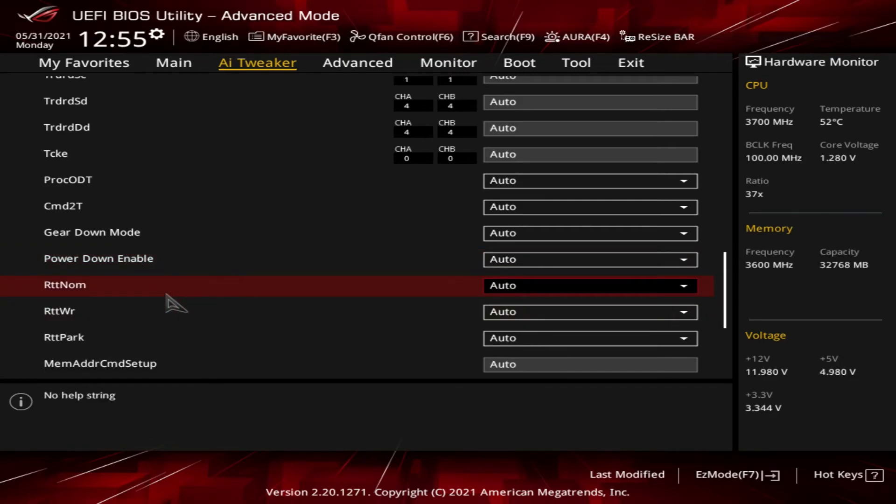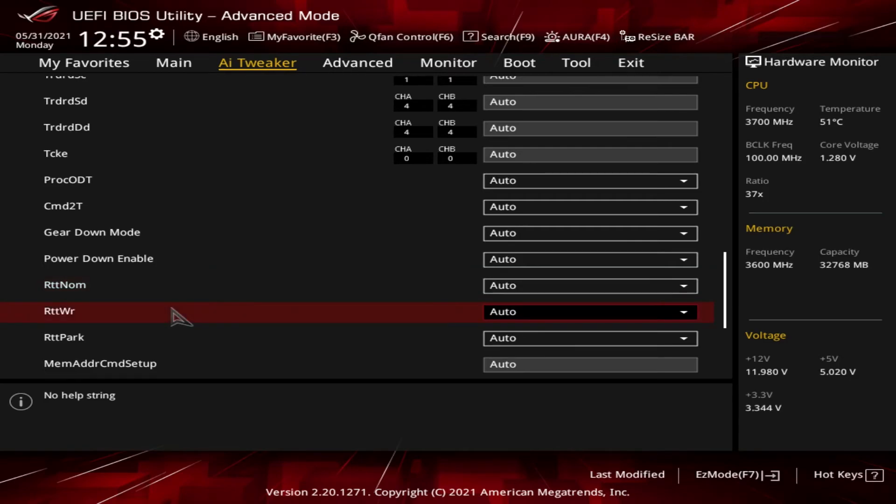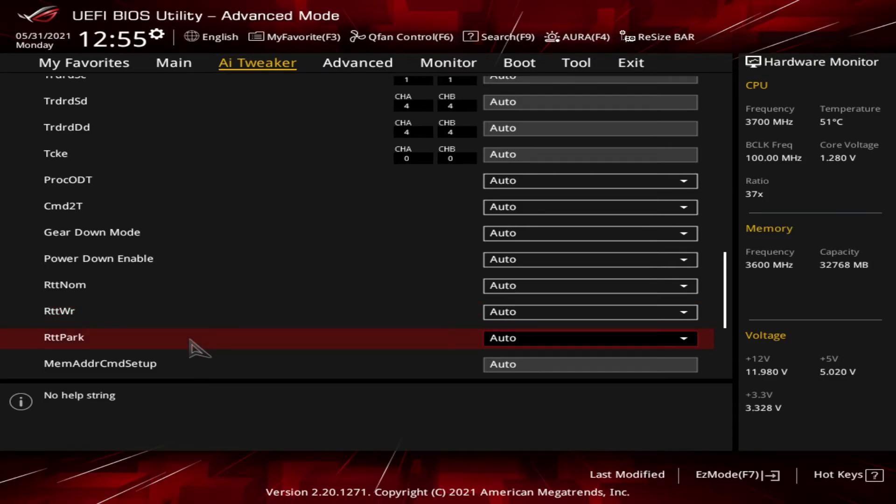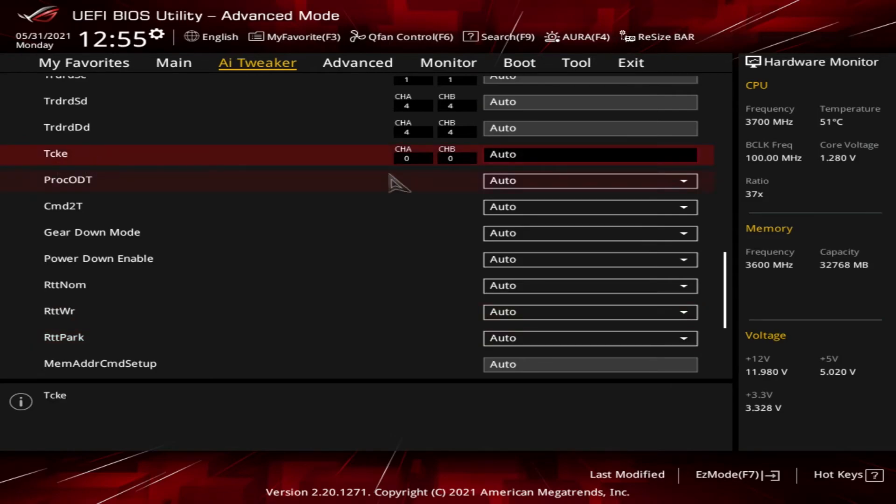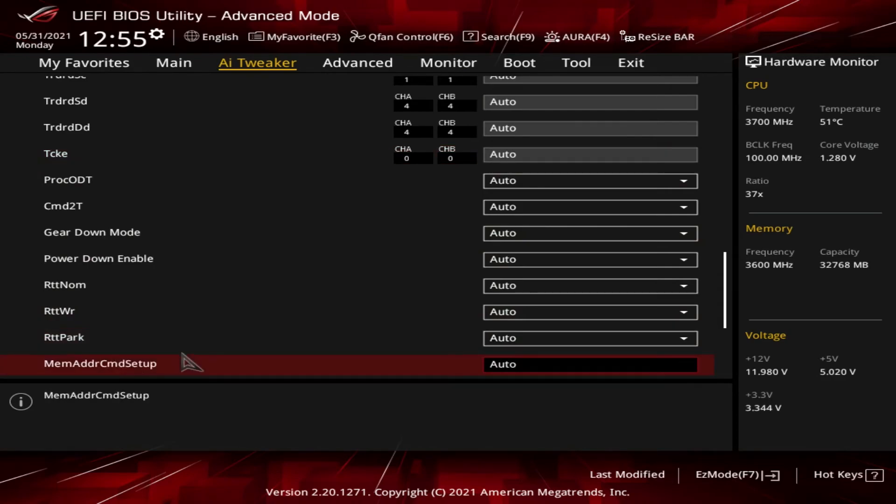RTTNom. That's the nominal on-die termination impedance. Values are fractions of RZQ, which is a reference 240 ohm resistor. And then you get the same for the RTTWR, resistance for signals sending write commands. We have the RTTPark, which is the park on-die termination impedance, resistance for signals sent to the memory when the resistance is set to low under the tCKE above. So if this is set to low, then that comes into play.